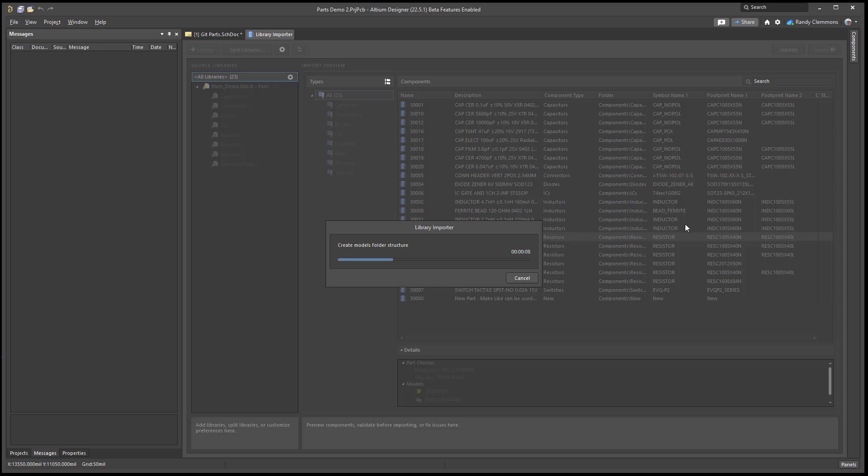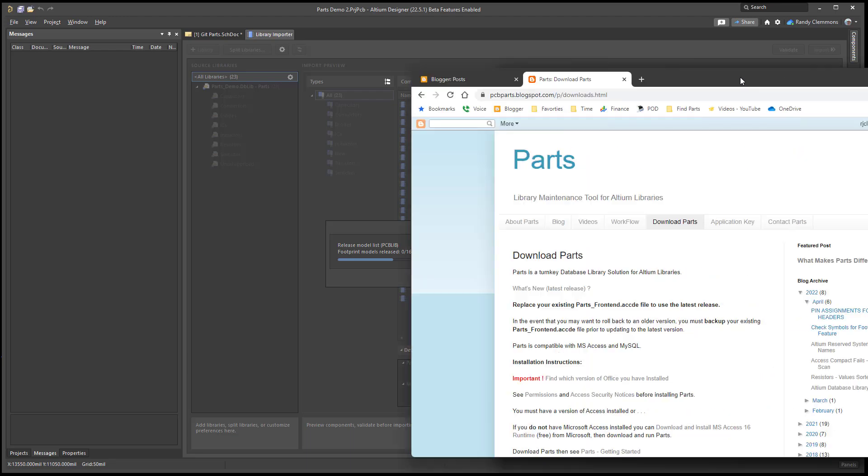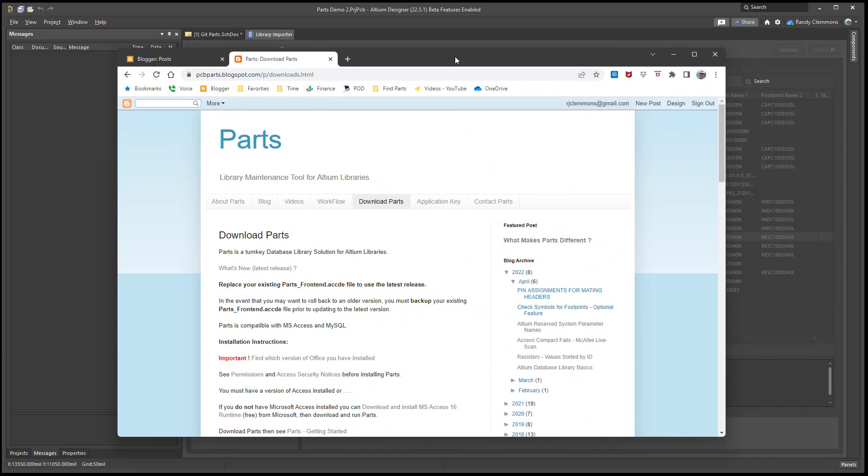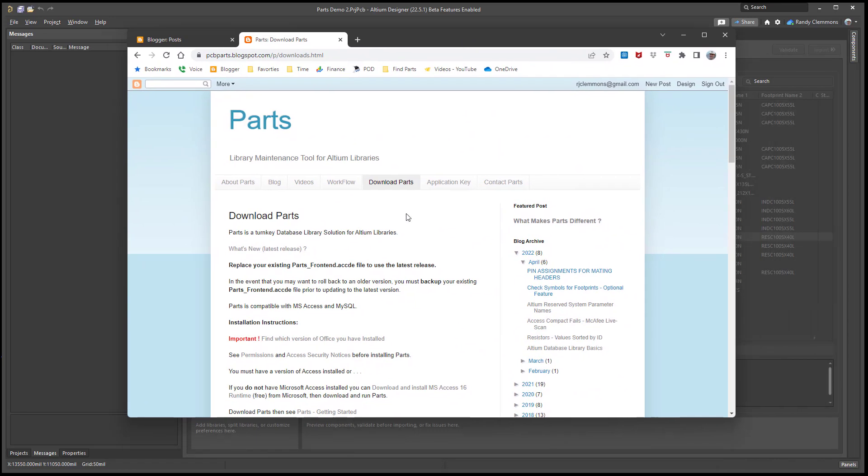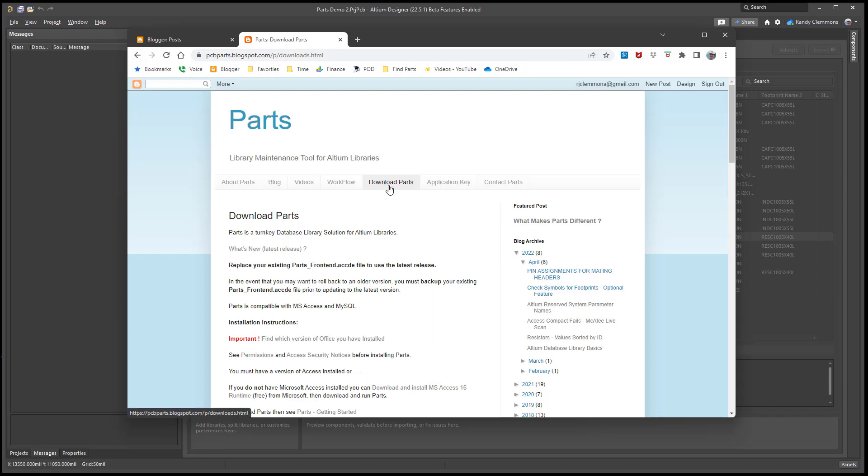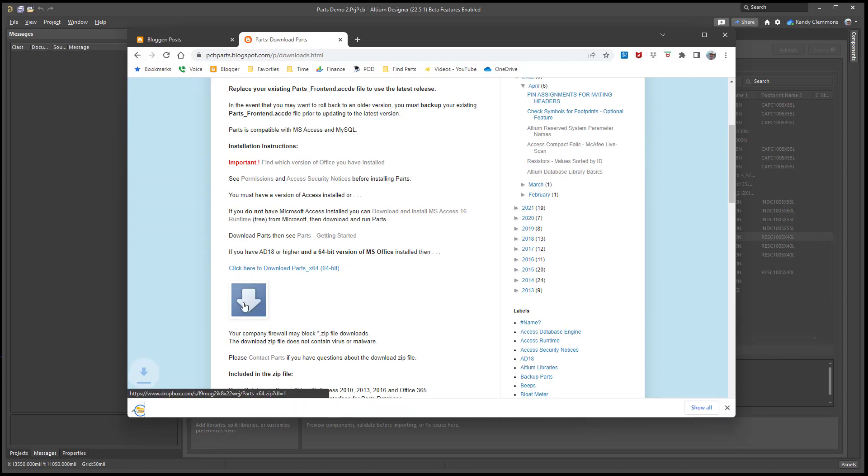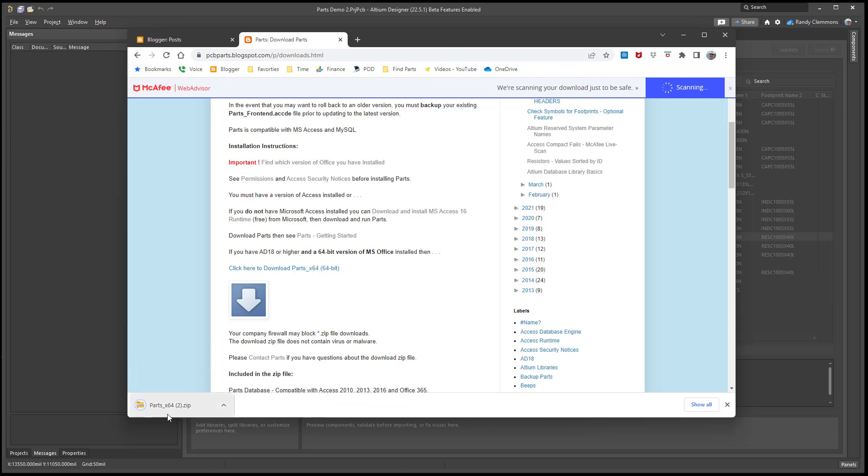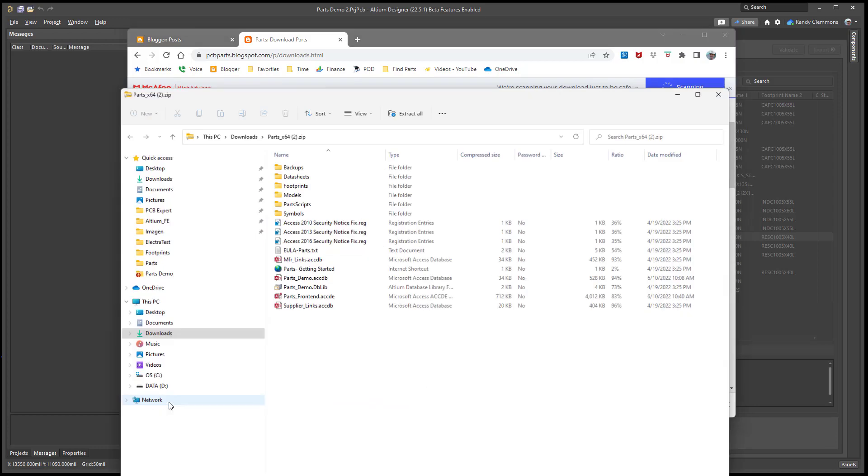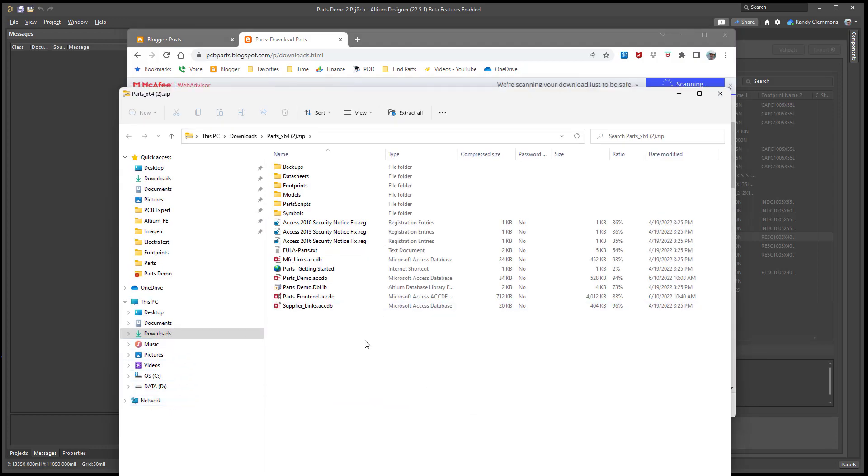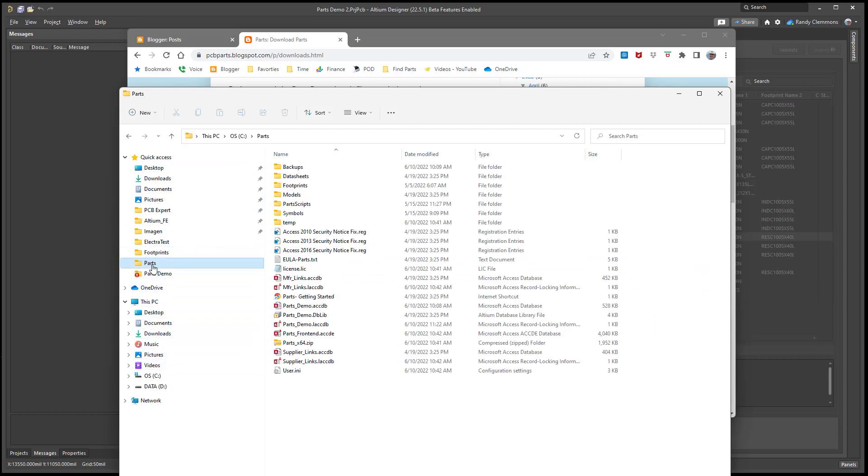While we're waiting on that, I'll point out that you can get yourself a copy of this parts database for free over at pcbpartsblogspot.com. I'll leave a link in the comments down below in the video. Once you get over to parts, you would just select the download tab and download parts, then extract these files onto your local drive. For example, I extracted them here on my C drive.